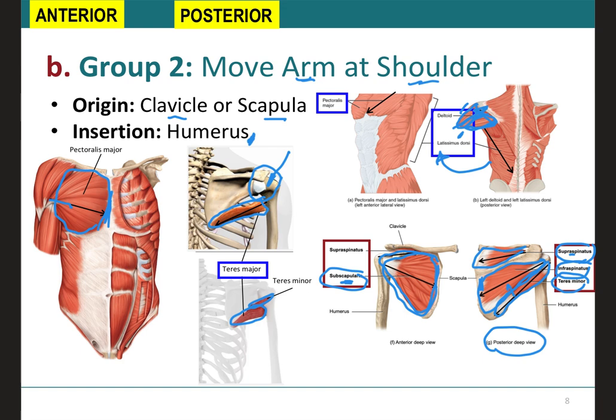With regards to the separate functions of these muscles: the supraspinatus, because it's located similarly to the deltoid, will also do abduction at the shoulder. The infraspinatus will pull your arm back and therefore do lateral rotation at the shoulder. The subscapularis, located anteriorly, will do medial rotation at the shoulder. The teres minor will also do lateral rotation at the shoulder because it's located right next to the infraspinatus, and in addition it will do adduction at the shoulder, pulling the arm closer to the body. The teres major will extend and medially rotate at the shoulder.